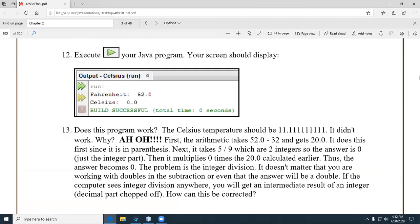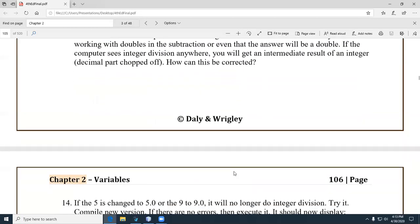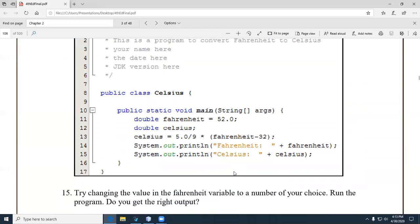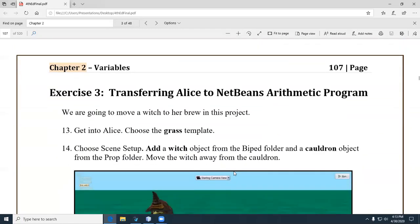She introduces the integer division problem right here. Does the program work? Celsius temperature should be — it didn't. She hits you with the integer division problem many times until you figure it out, then walks you through it until hopefully you get it right. She also introduces the witch and cauldron exercise in Alice.